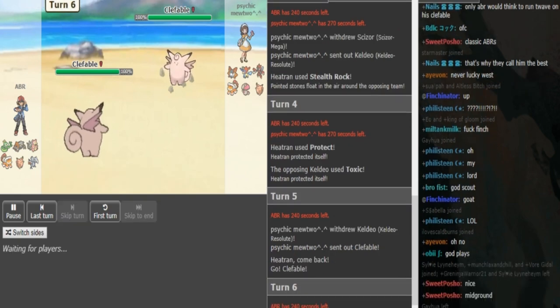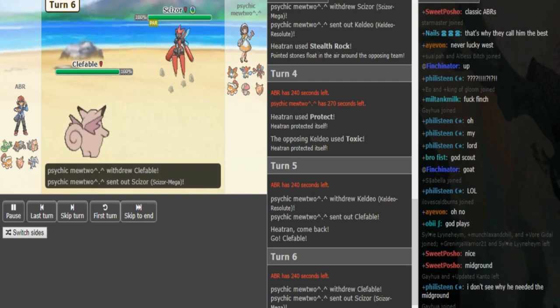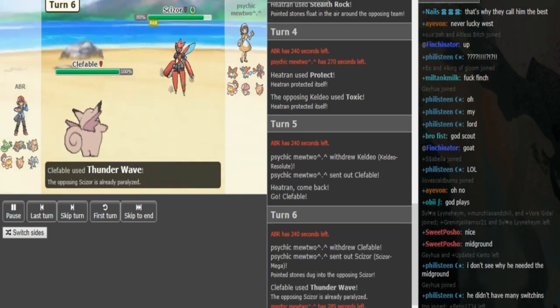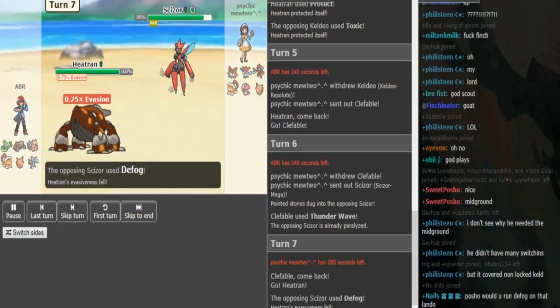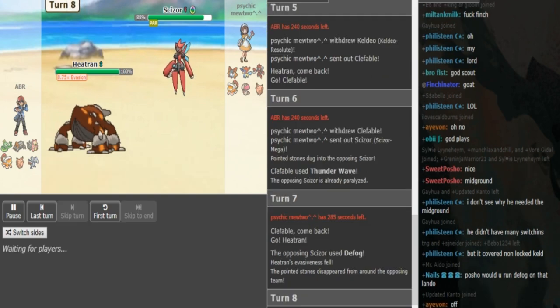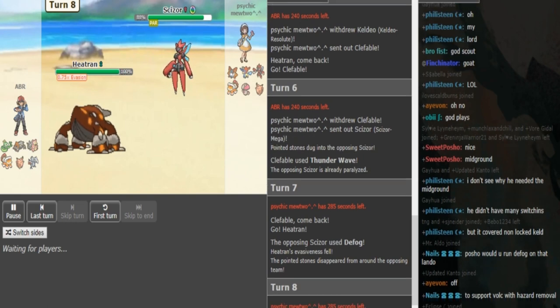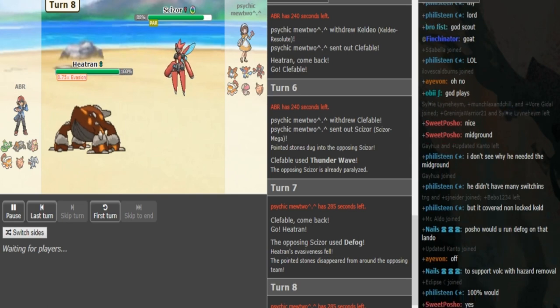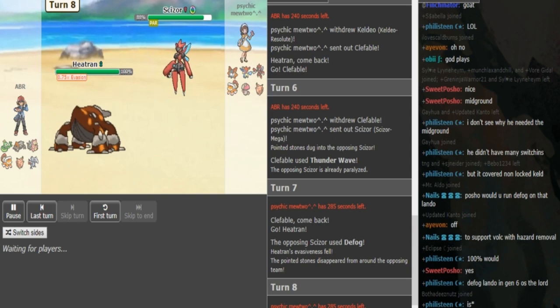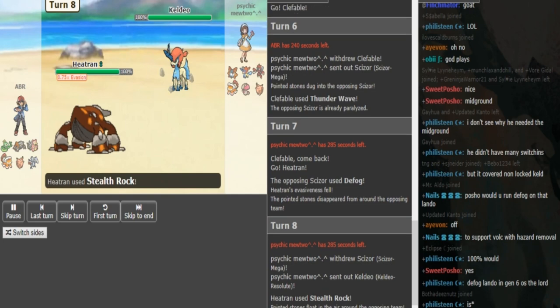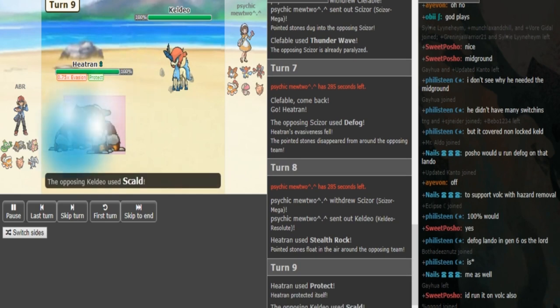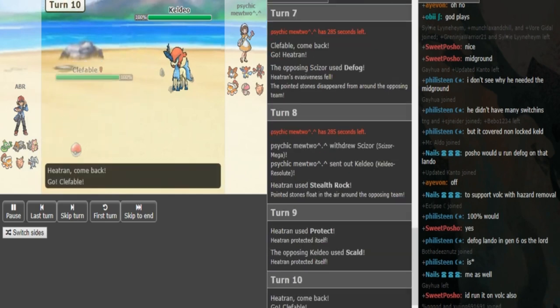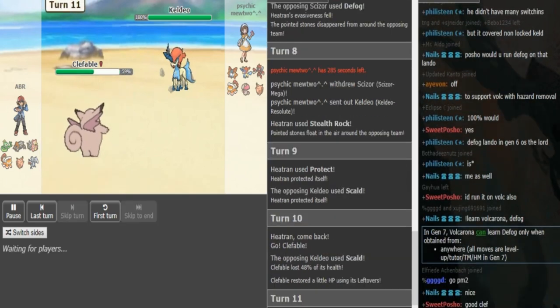Psychic Mewtwo doesn't want to stay in here and let his Clefable get T-Waved, so he's probably just going to go back to his Scizor. ABR just clicks T-Wave again in case Psychic Mewtwo wants to stay in and maybe get up the rocks. Psychic Mewtwo goes for Defog, ABR goes back into Tran. ABR can just throw the rocks back up. He just wants to get these rocks up to weaken the opposing Volcarona, which can pretty much destroy his team. He goes into Clefable after protecting to scout that it locked into Scald, which is the correct play.